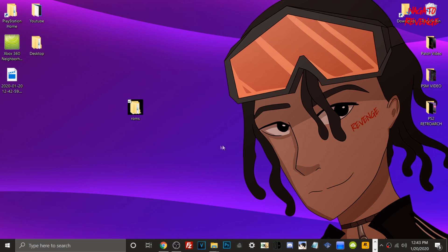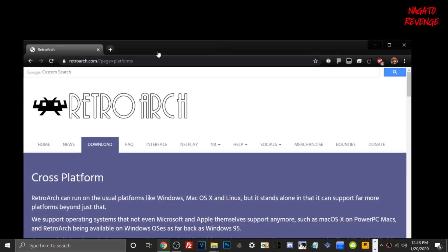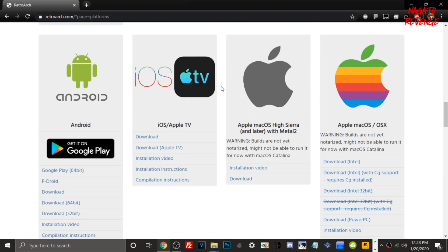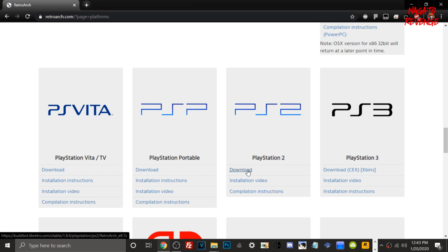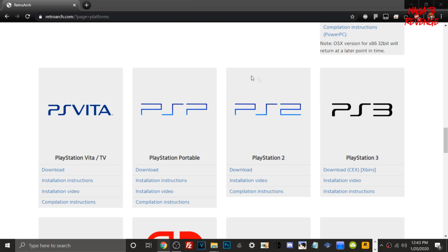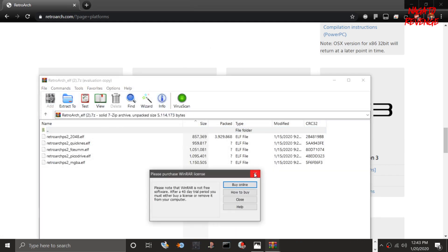Assuming that you did follow all the prerequisites stated in the intro, we're good to go on the PC side of things before we get to the PlayStation 2. First things first, go to the RetroArch platforms page and find the build for PlayStation 2. Currently the stable version is 1.8.4 — in the future there may be higher builds, so always use the latest. Once it's downloaded, it will be on your PC.